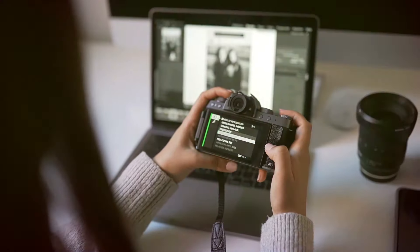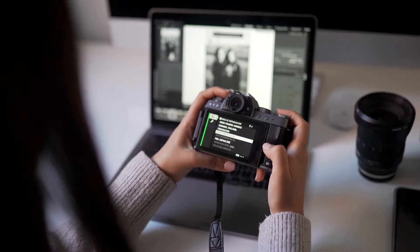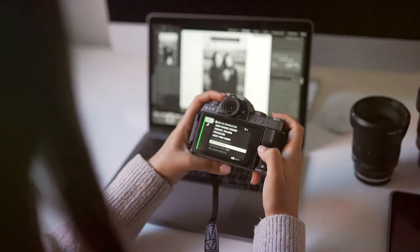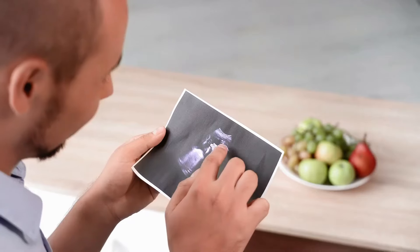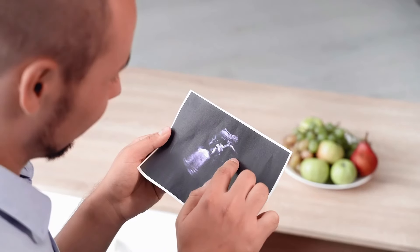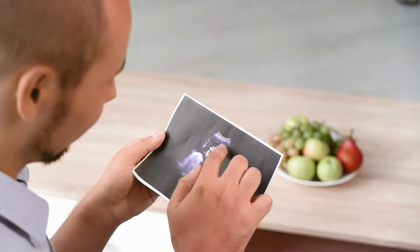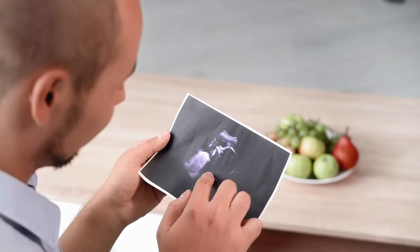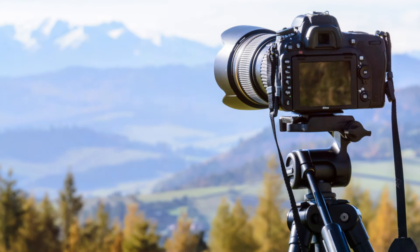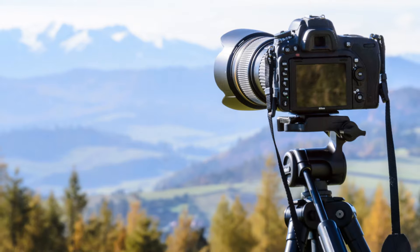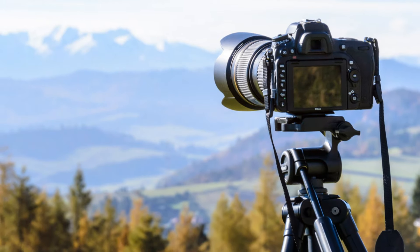One crucial factor is the viewing distance. When we hold an image closer to our eyes, we're effectively magnifying it, making any blur more apparent. Conversely, viewing an image from a distance makes the circle of confusion appear relatively smaller, increasing the perceived sharpness.